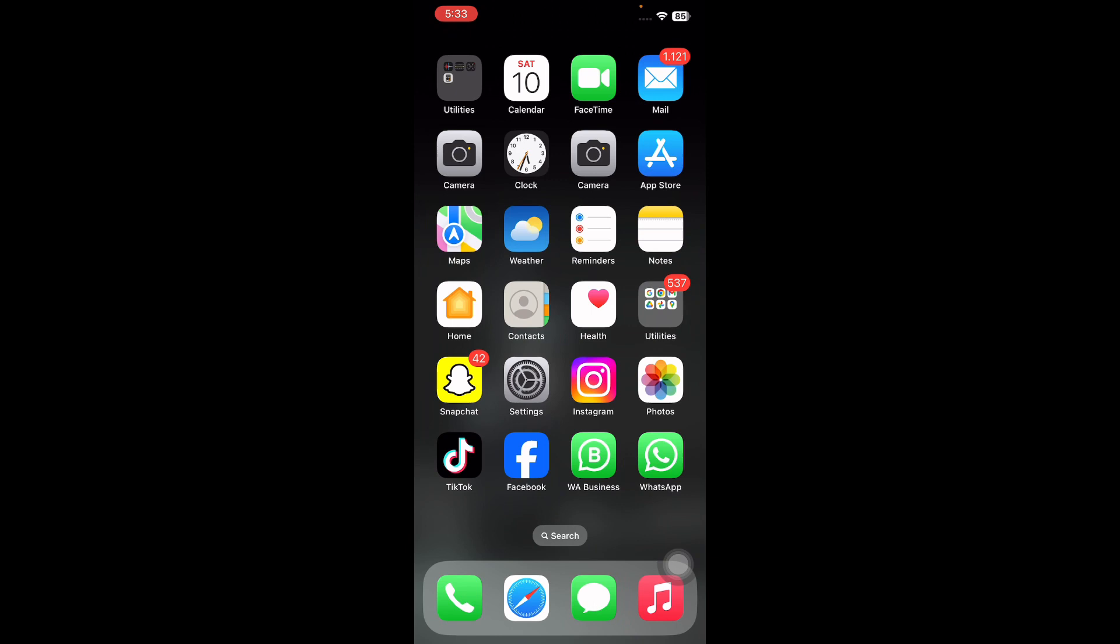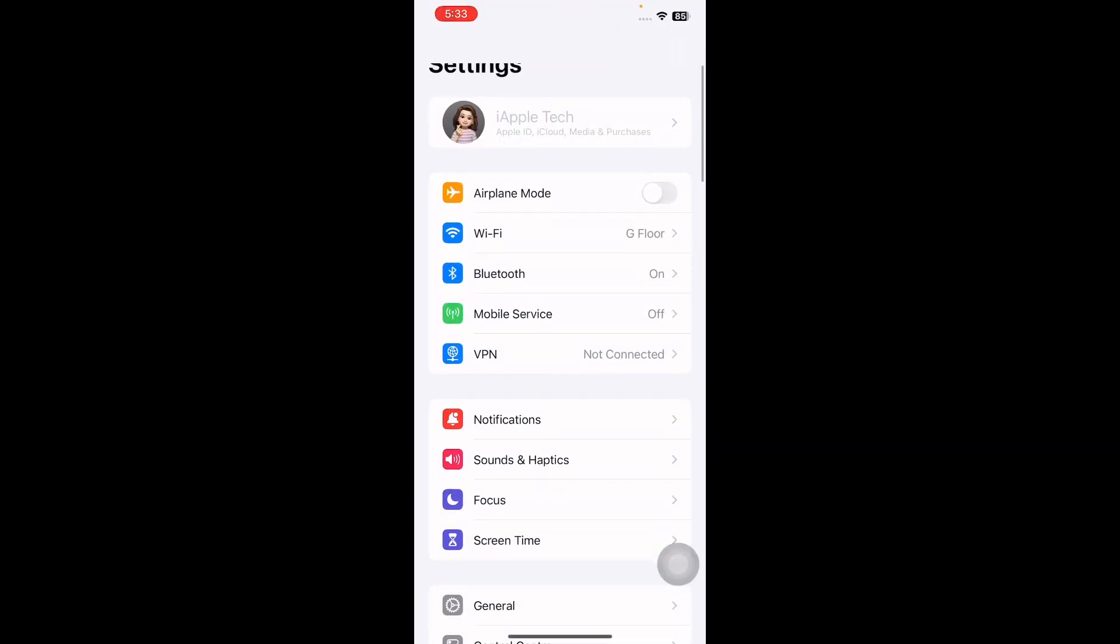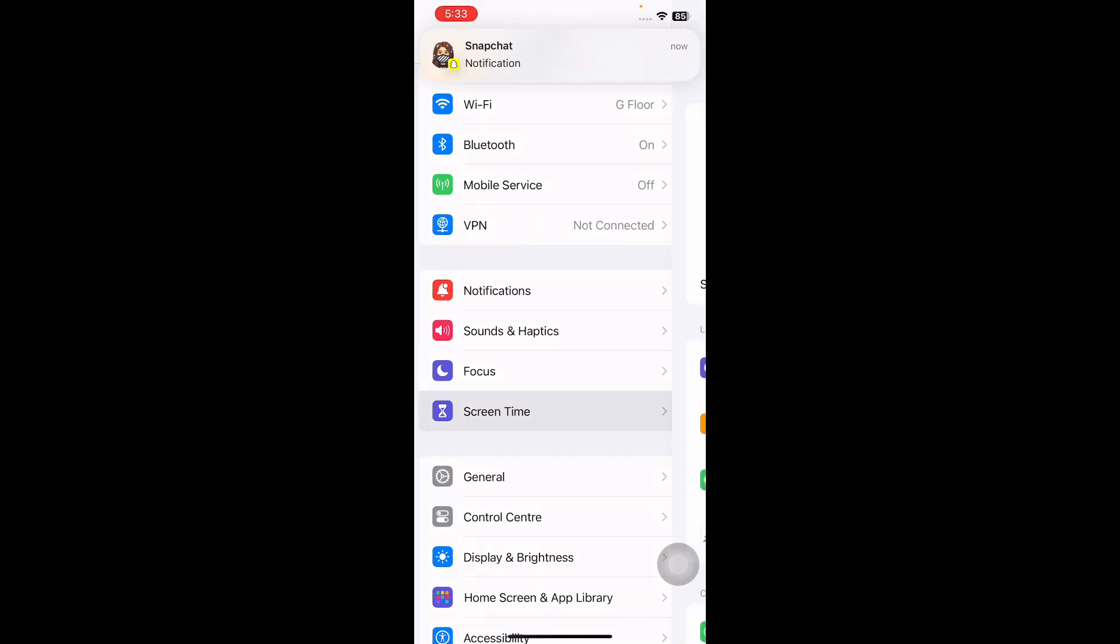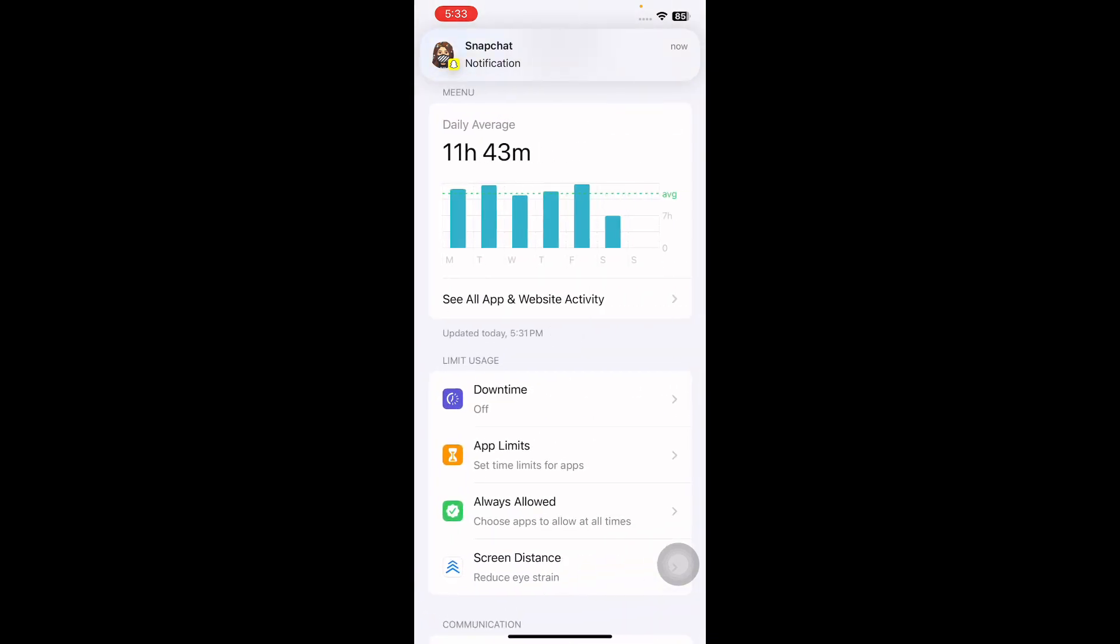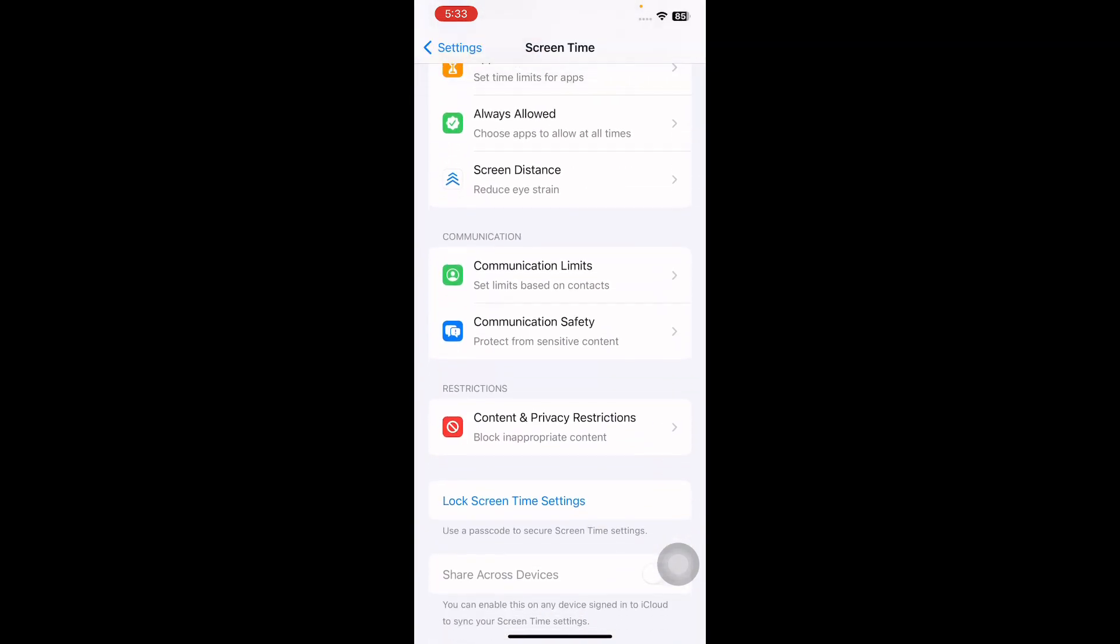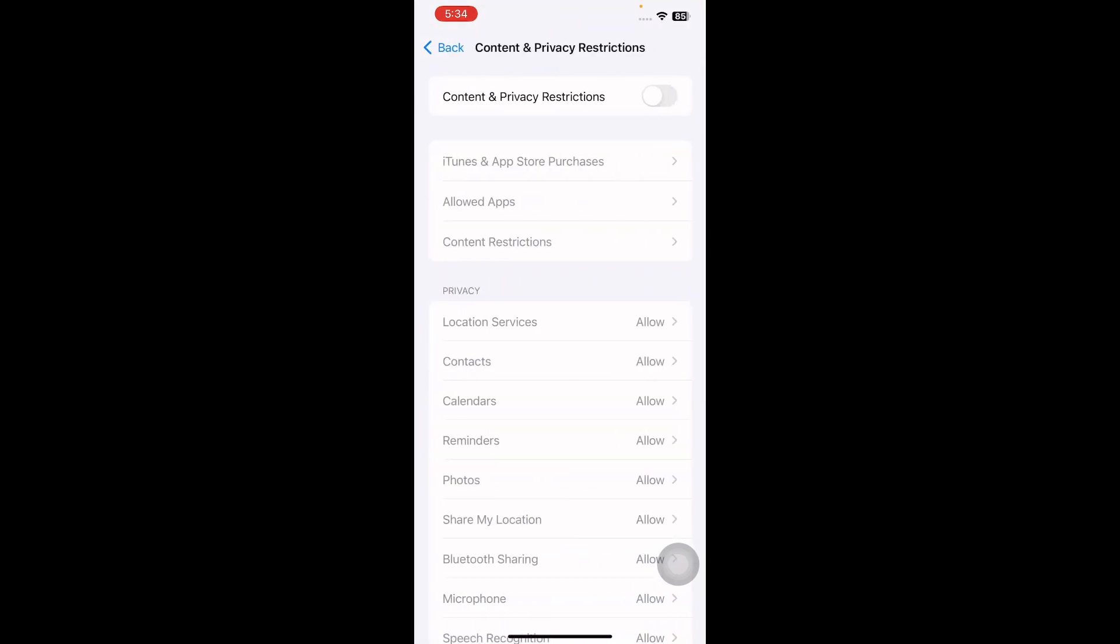For this, first open the Settings app which is signaled by a gear icon, then scroll down and then tap on Screen Time. Scroll down to the bottom, select the Content and Privacy Restrictions option from the menu, then make sure the switch next to Content and Privacy Restrictions is toggled on.